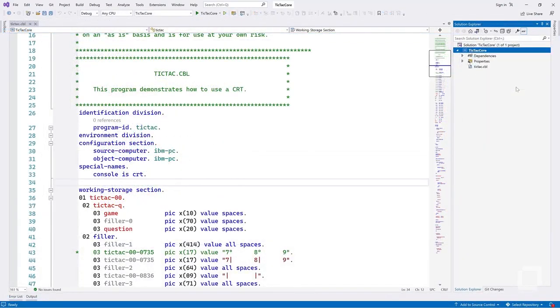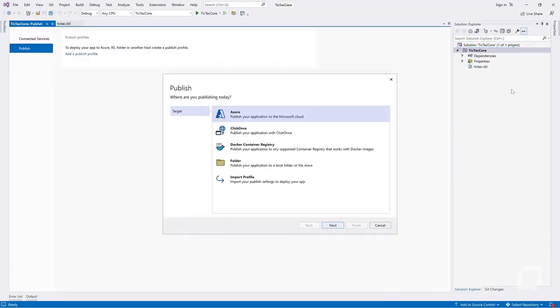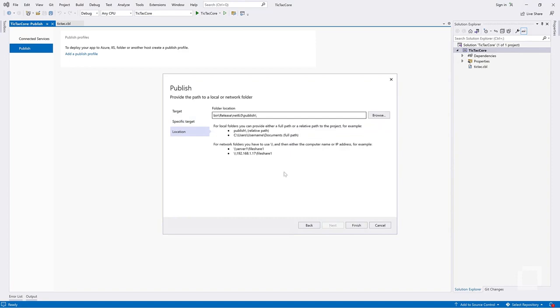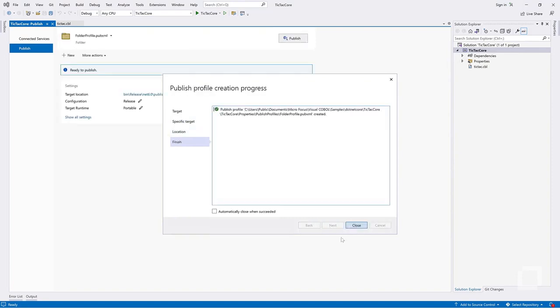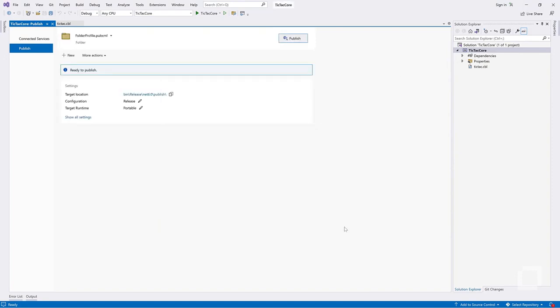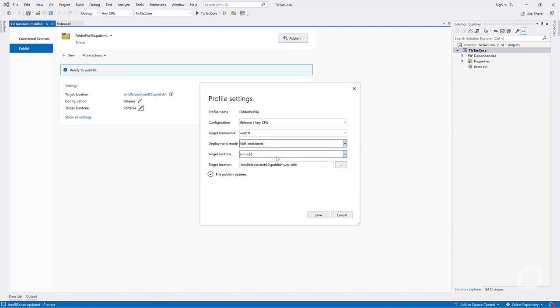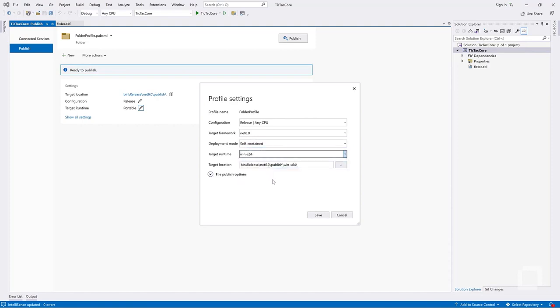When you are ready to ship your application, you can use Visual Studio's publish wizard to configure how you would like to deploy your application. With .NET 6, you can choose whether to publish your application with or without the .NET 6 runtime, and the platform and architecture it should target.